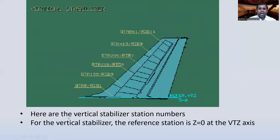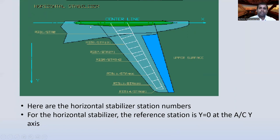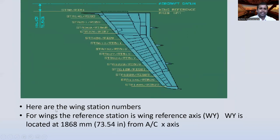For the vertical stabilizer, here are the station numbers. The reference station for the vertical stabilizer is Z0 — the vertical reference station is Z0. For the horizontal stabilizer, the reference station is Y0, which is located at the aircraft Y-axis and X-axis.